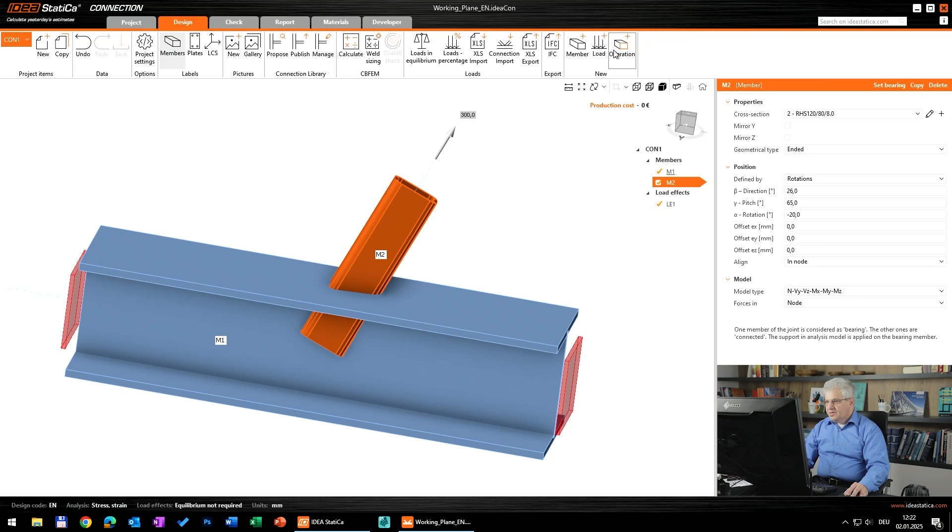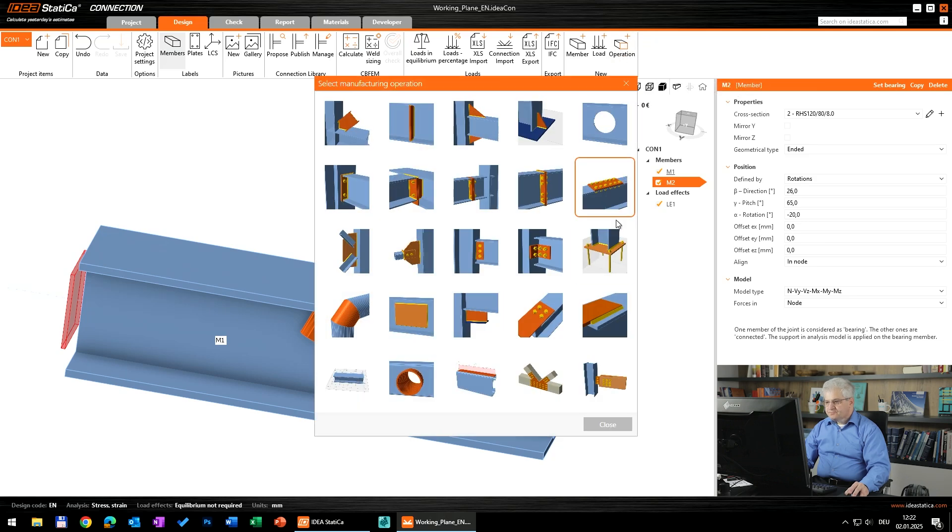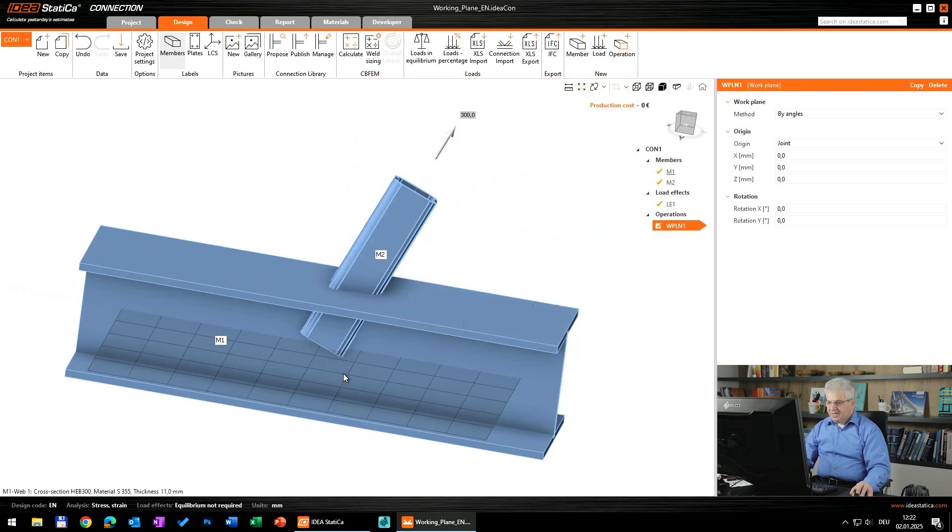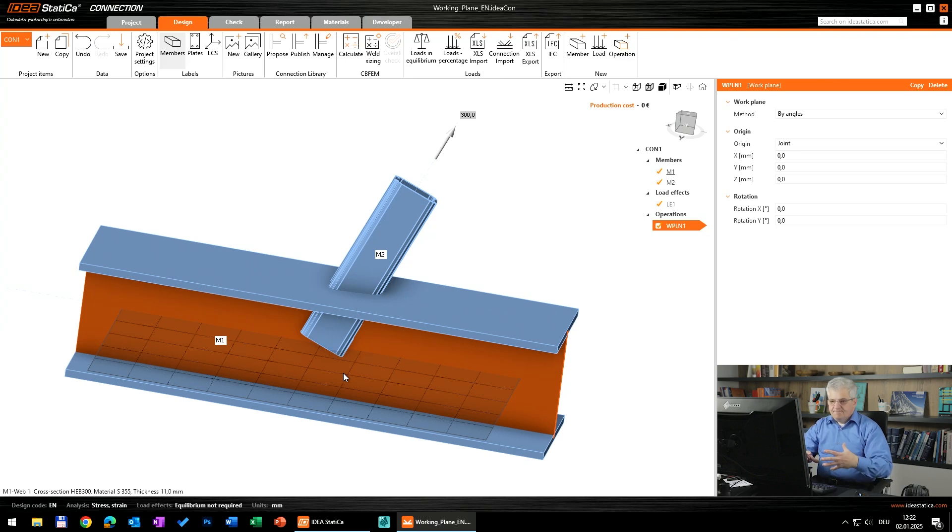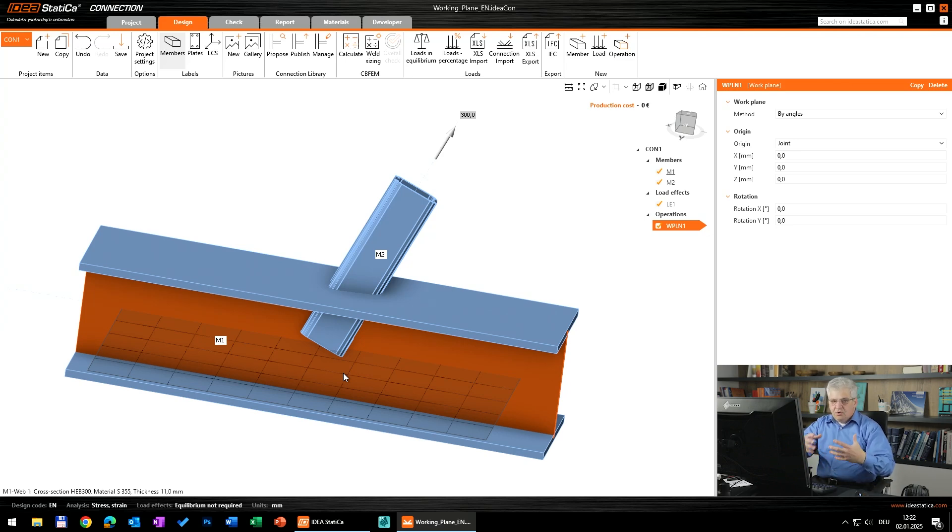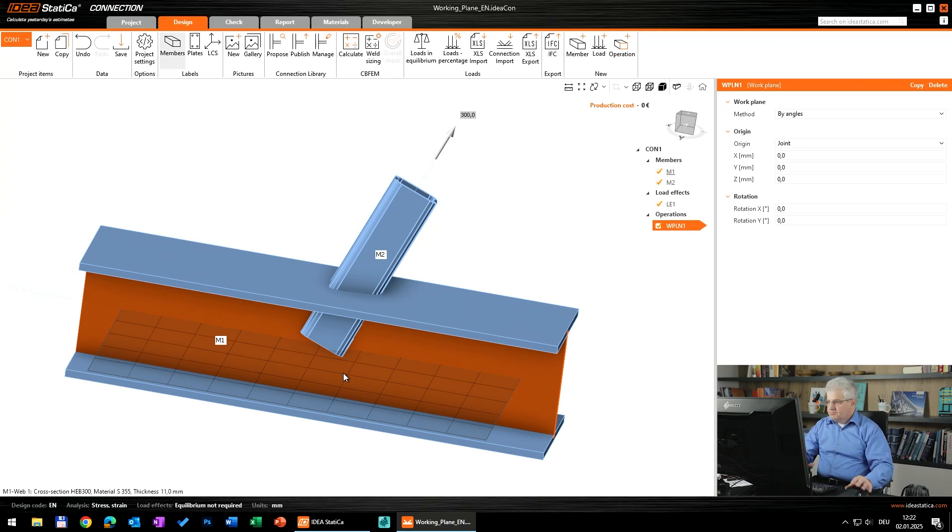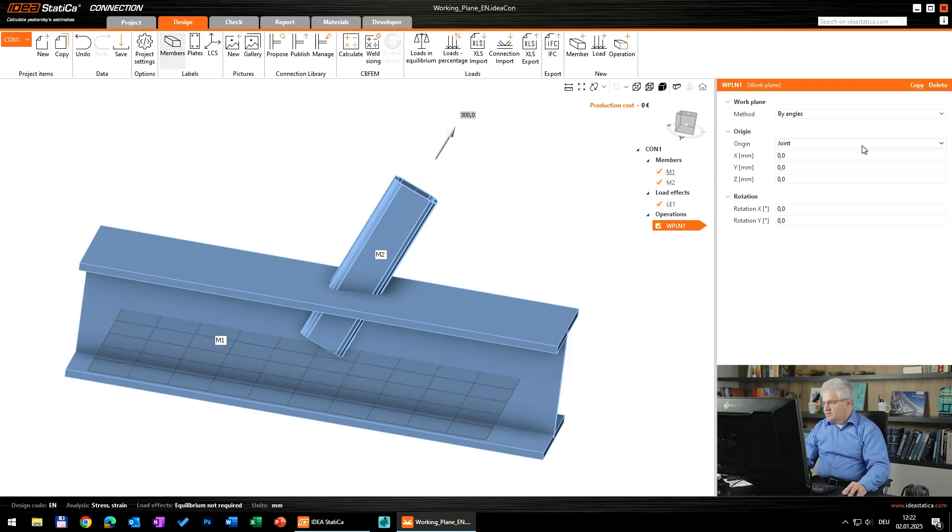So we go to the operation, this is working plane. Working plane you can attach to some coordinate system, or to a member, or to some plate.